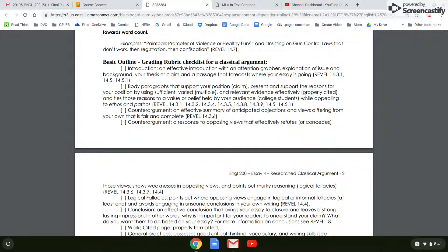One thing I've noticed is that some of you, when you paraphrase, fail to insert an in-text citation, and that's critical. Anytime I see a number, a stat, a year in a paper and there's no citation, I know that's plagiarized, because you don't have all those facts in your heads. So be very careful that you cite everything you have used in your paper that isn't your own idea.